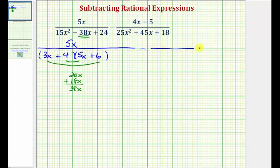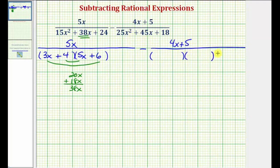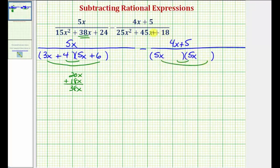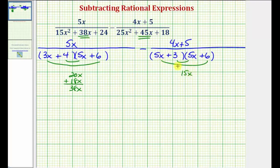For the second rational expression, the numerator is 4x plus 5. If the denominator does factor, it'll factor into two binomial factors. Because the first term is 25x squared, let's try 5x and 5x in the first positions. For the second positions, we want the factors of positive 18 so that the sum of the inner and outer products equals 45x. Let's try 3 and 6. Placing plus 3 and plus 6, the inner product is 15x and the outer product is 30x, which gives a sum of 45x — the middle term.